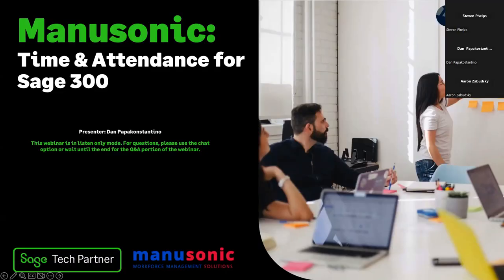Hi everyone, and welcome to today's Webinar Wednesday. For those of you who don't know me, my name is Steven Phelps, and I am the marketing director here at Acumen. Today we'll be covering time and attendance for Sage 300. We brought in Dan and Aaron from Manusonic to demonstrate devices that can simplify your time and attendance, improve payroll accuracy, and enhance your workflow productivity. Today's webinar is in listen-only mode; please use the chat option for questions and we'll answer near the end of the presentation.